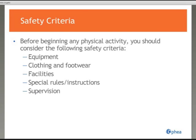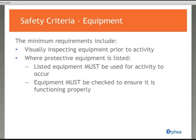We will now highlight each of the five safety criteria contained on each sports page of the Ontario Safety Guidelines. These five criteria are equipment, clothing and footwear, facilities, special rules and instructions, and supervision. The first safety criteria to examine is equipment. This slide contains the generic safety criteria which affects all activities when addressing the safety component of equipment. The activity-specific equipment safety criteria is addressed on the individual activity pages.